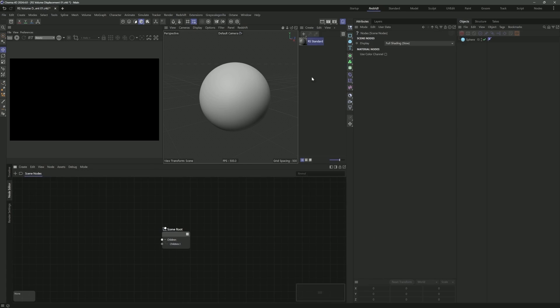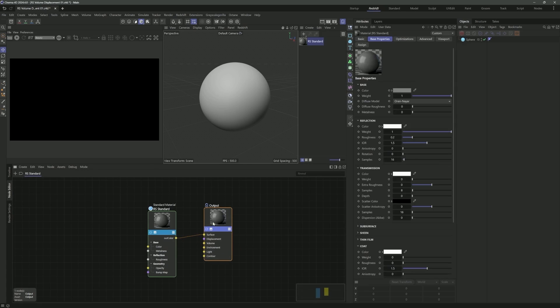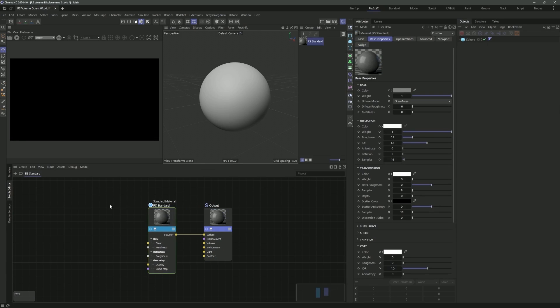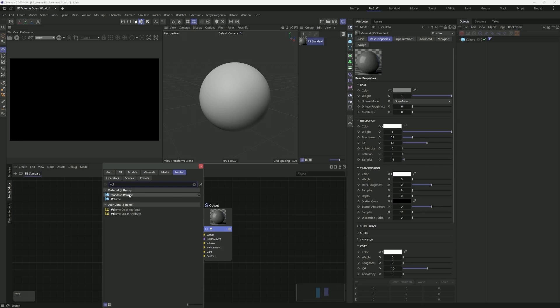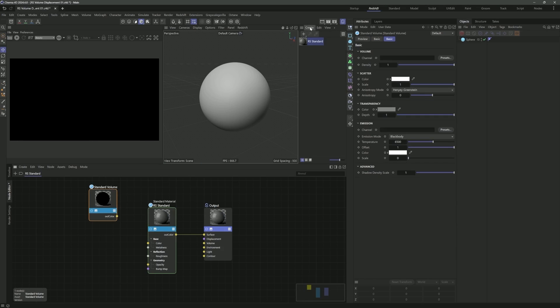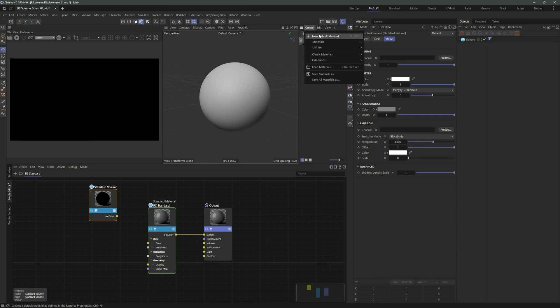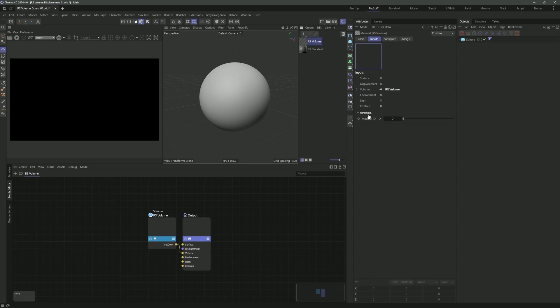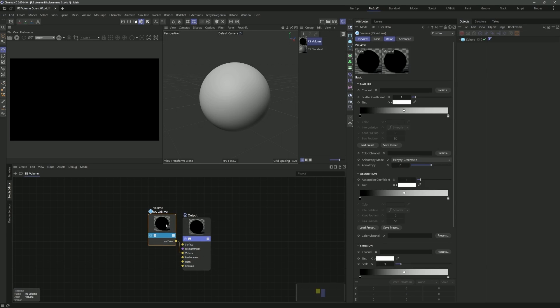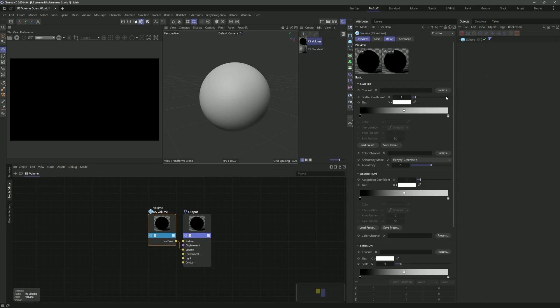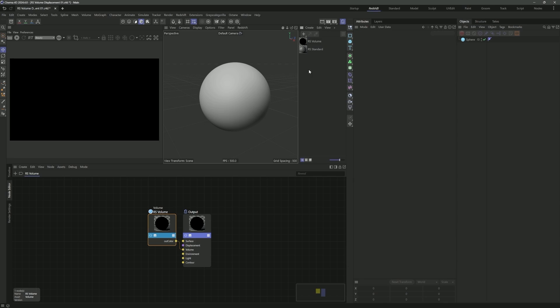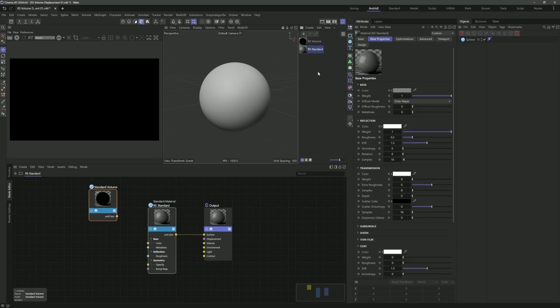If we dive into Redshift here in Cinema 4D and bring in a new standard material, then go to the node editor, one thing you need to do to bring in the new standard volume is to actually bring it in through here. If you go to materials and bring in a volume, it still brings in the older Redshift volume. I'm sure they're keeping this for legacy purposes and backwards compatibility.